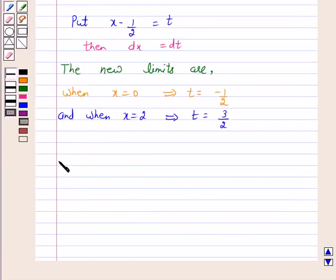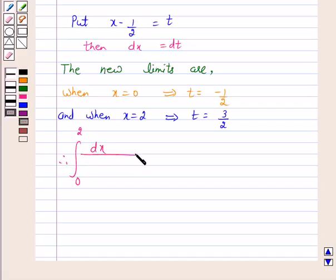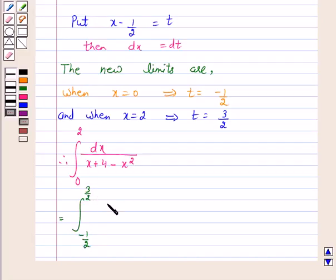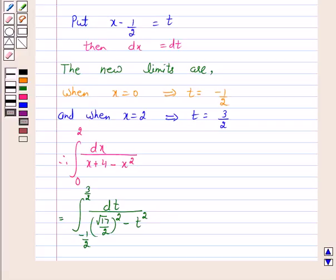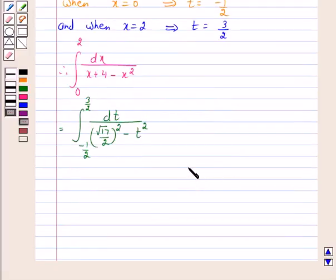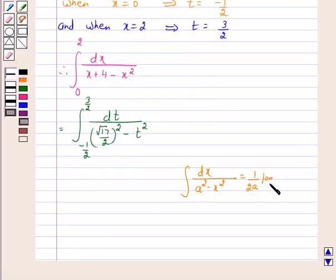Therefore the integral from 0 to 2 of dx upon x plus 4 minus x squared is equal to the integral from minus 1/2 to 3/2 of dt upon the square root of (17/2 squared minus t squared). We know that the integral of dx upon a squared minus x squared equals 1 over 2a times log of mod of (a plus x) over (a minus x), plus C.